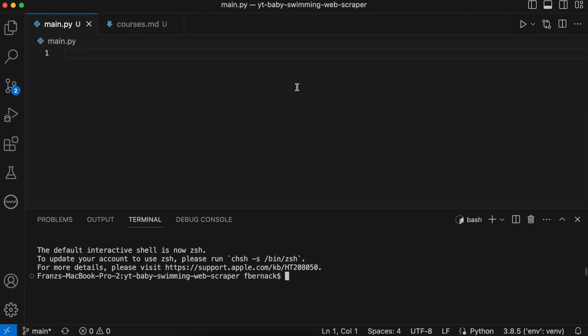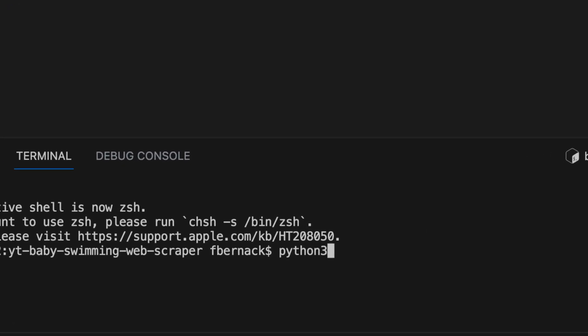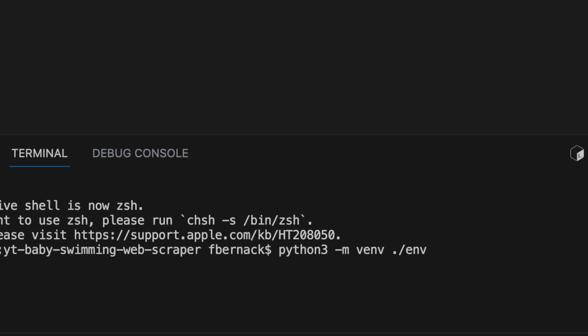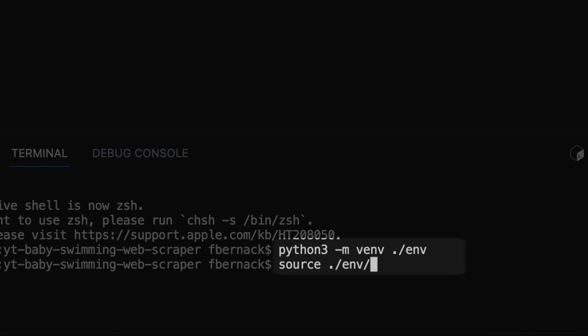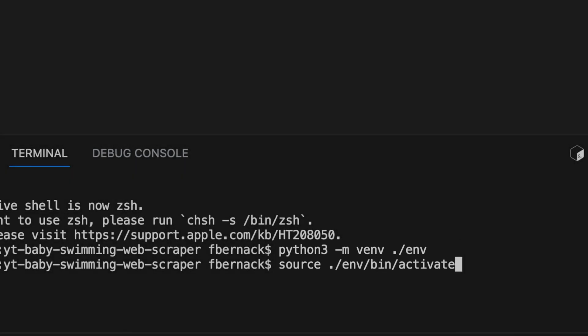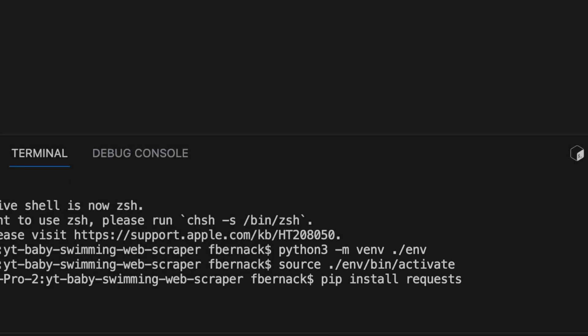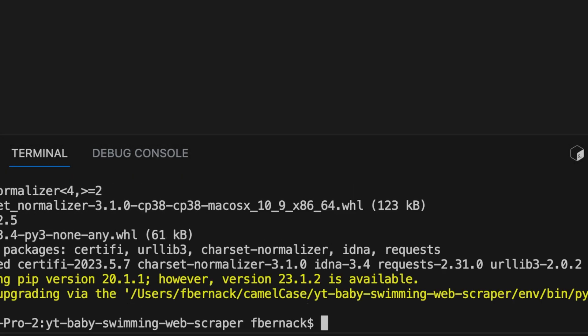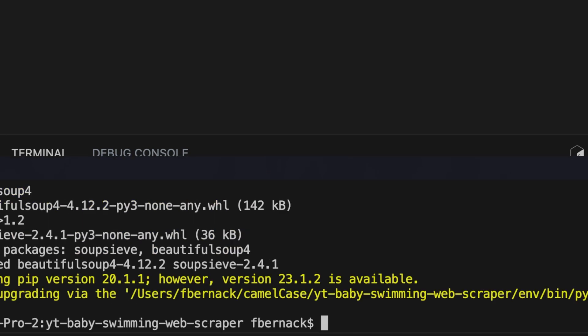I personally would recommend to use a virtual environment for the Python script to not mix up versions of dependencies with other projects you're working on. But this is of course optional. To create and activate a virtual environment we run these two commands. After that we install two packages: requests to retrieve the website and beautiful soup, a package for web scraping.